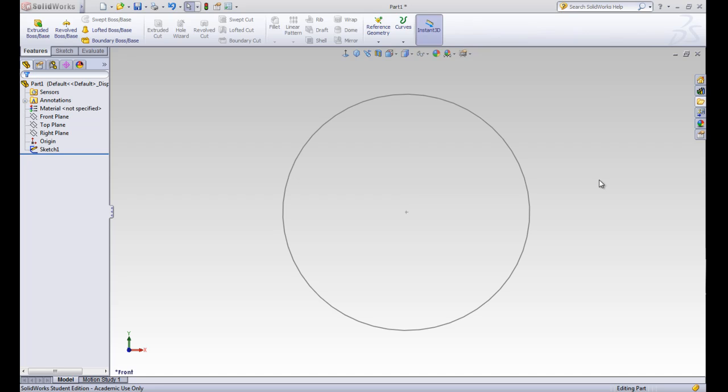This is SOLIDWORKS lesson 1.3. In this lesson we're going to be talking about features. You'll notice that we're now in the features tab of our command manager.